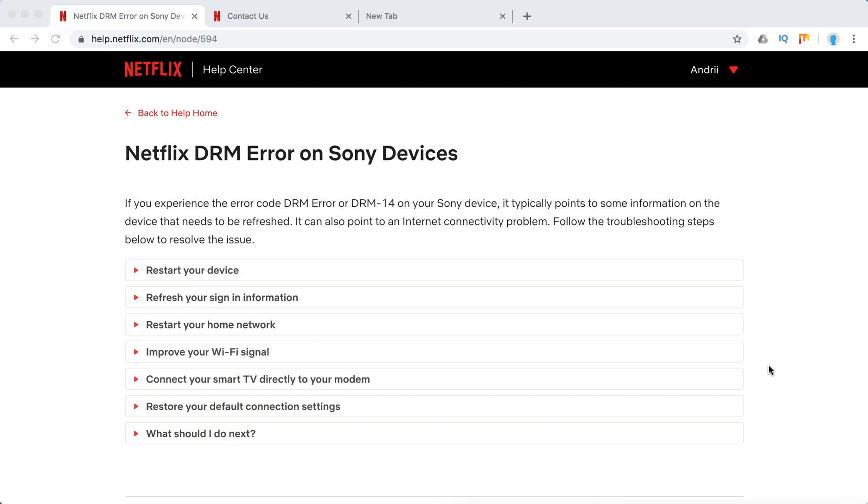Hello everyone, welcome to MrHack.io. So what to do if you experience Netflix DRM error on Sony devices?